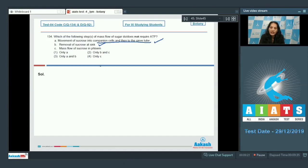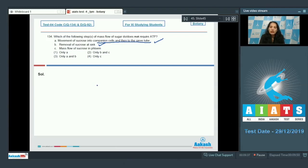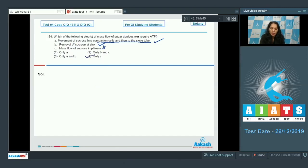Option C: mass flow of sucrose in the phloem. Within the phloem, when there is mass flow of sucrose, this requires the pressure gradient or concentration gradient, and the sugar moves along the concentration gradient. When molecules move along the concentration gradient, it is passive movement which does not require ATP. So this is the incorrect statement, making option number four the correct answer.